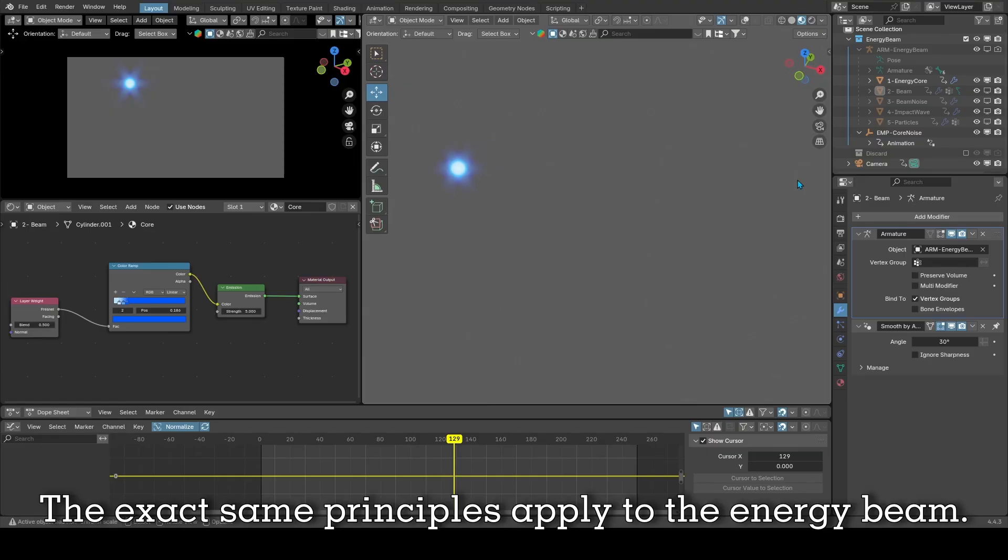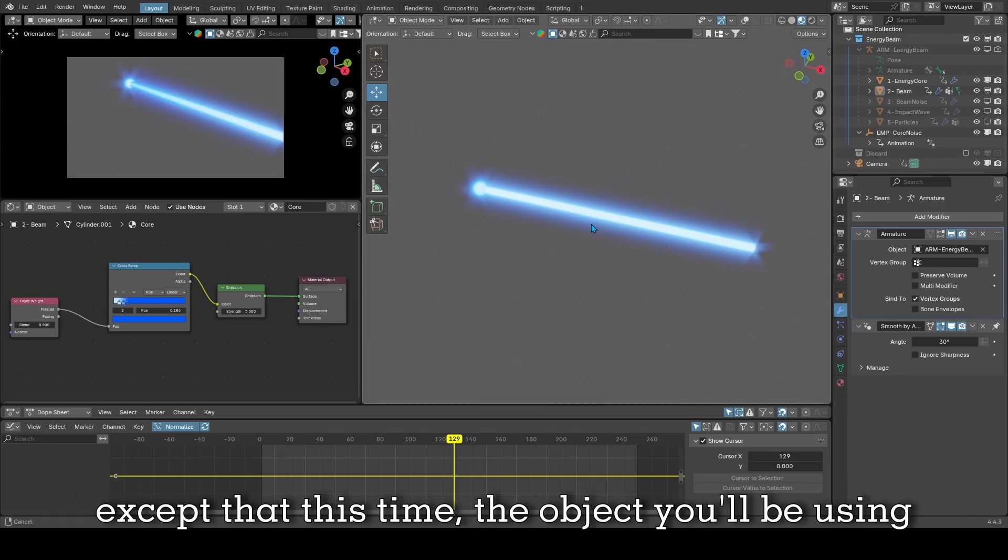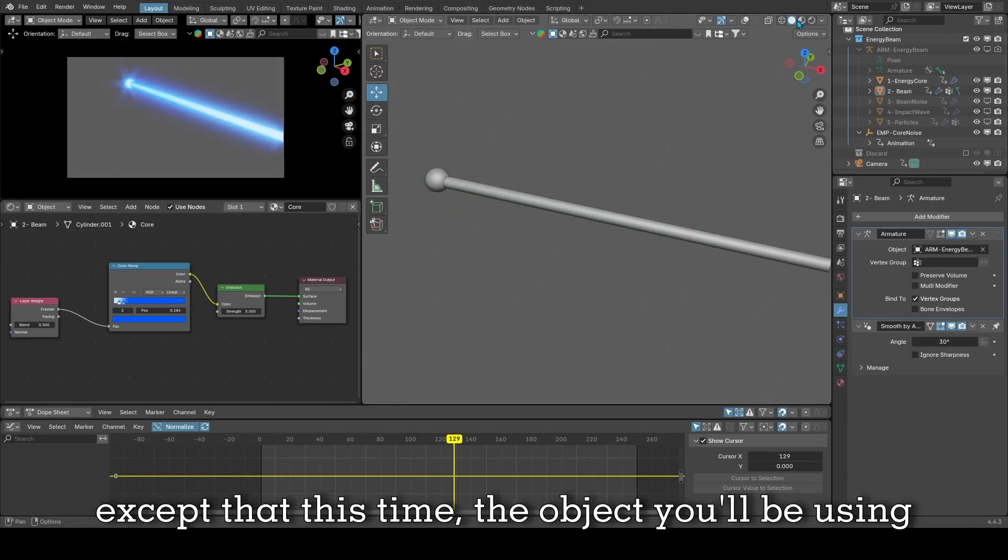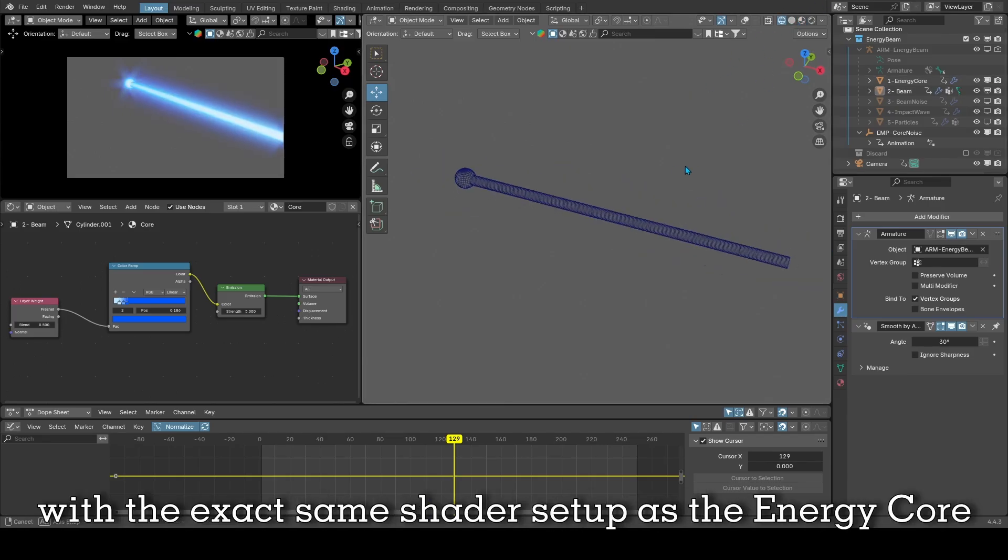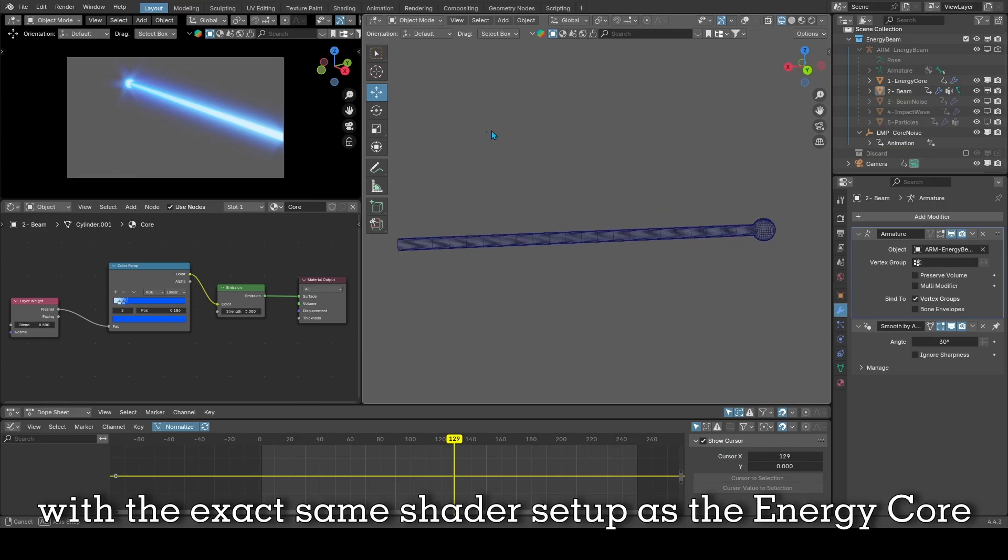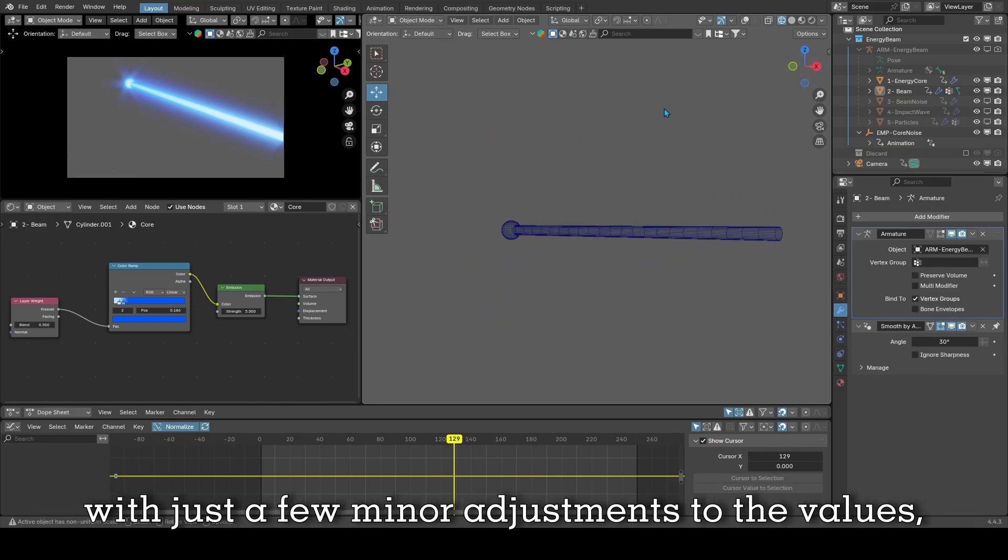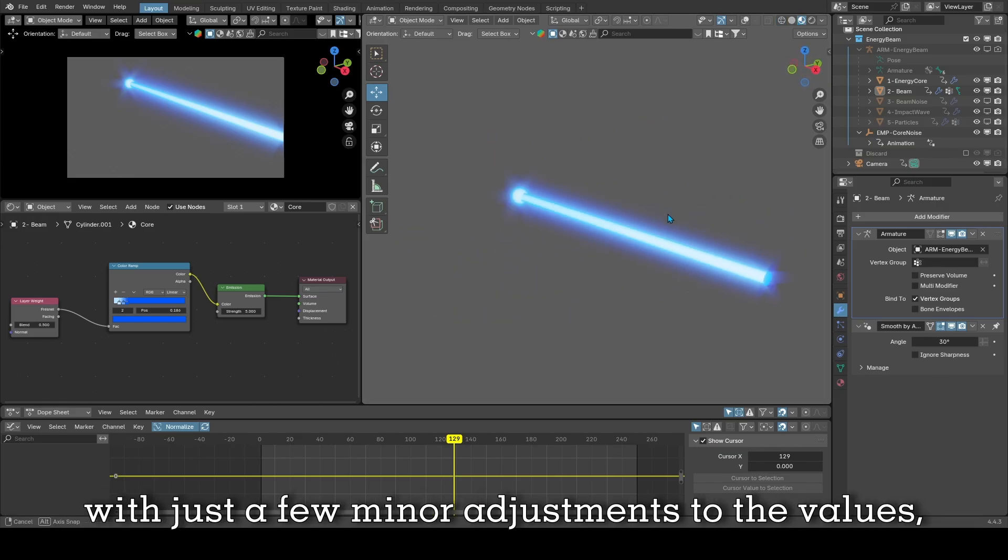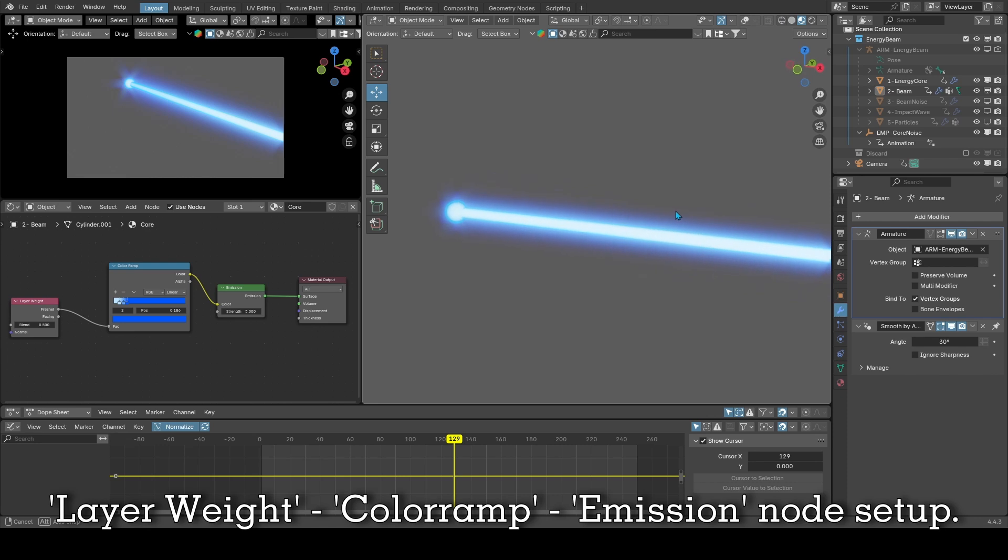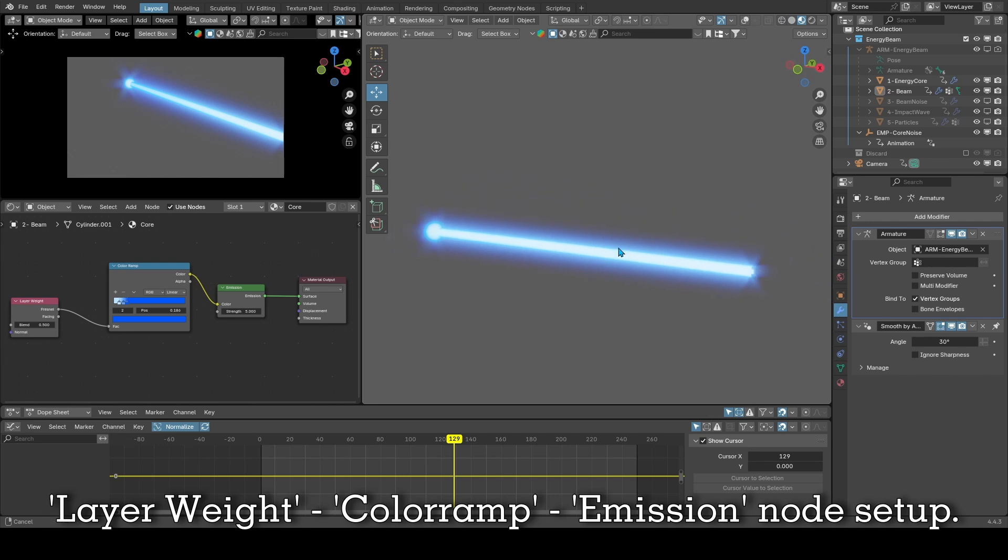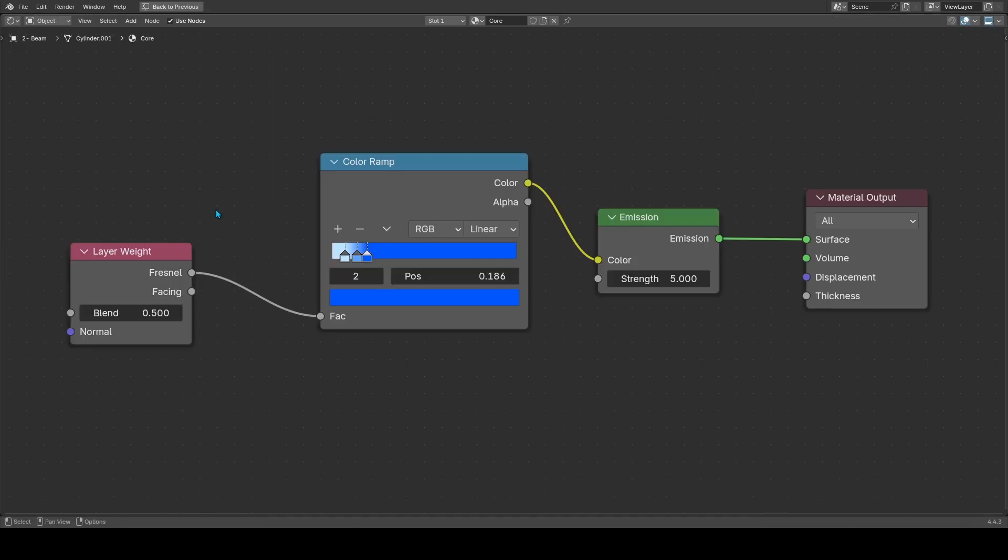The exact same principles apply to the energy beam except that this time the object you'll be using is a stretched out cylinder with the exact same shader setup as the energy core with maybe just a few minor adjustments to the values. It's still the same layer weight, color ramp, emission node setup. Here's the final node setup.